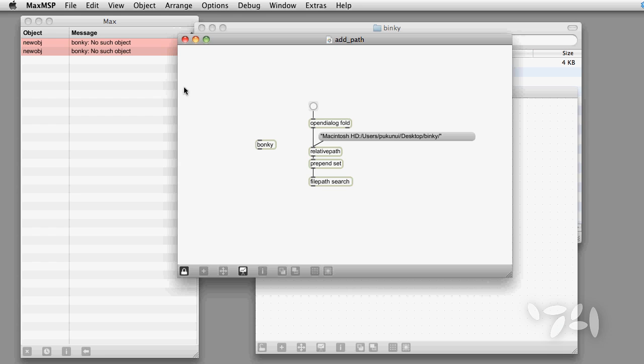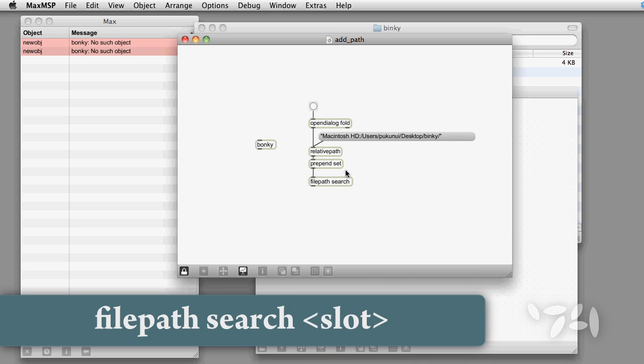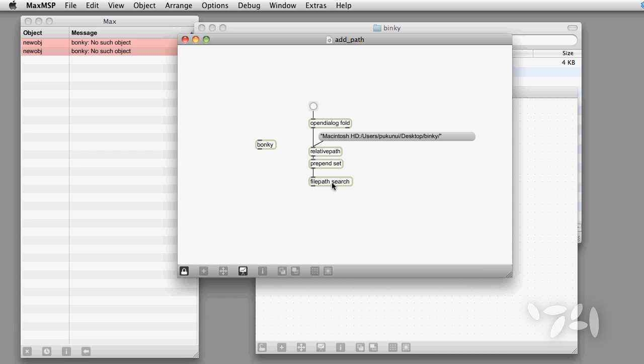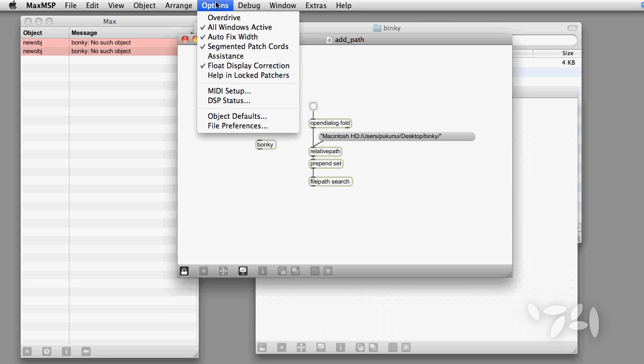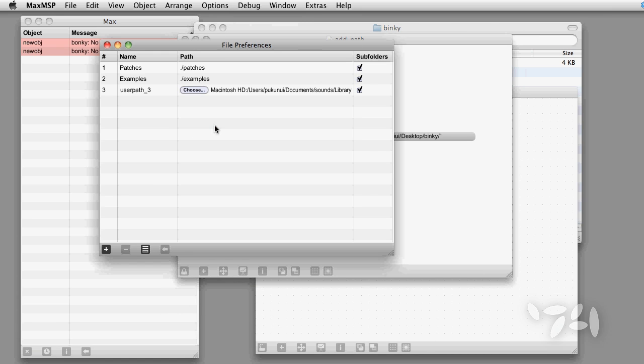Notice that I am not using an argument for slot to the file path object here. This means that the folder will not show up as an entry in Max's file preferences window.